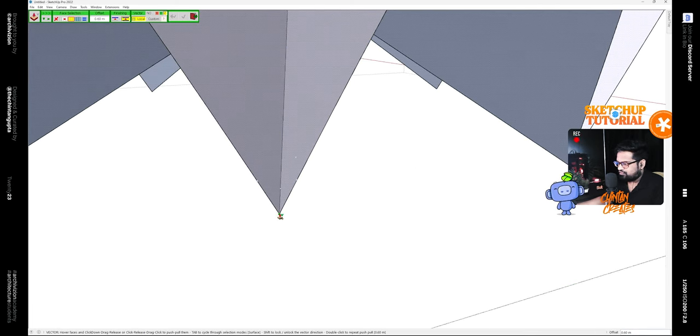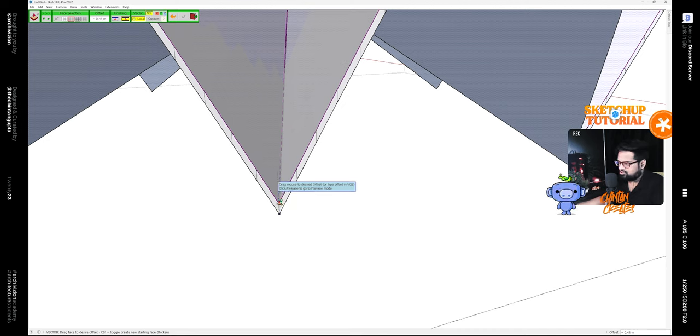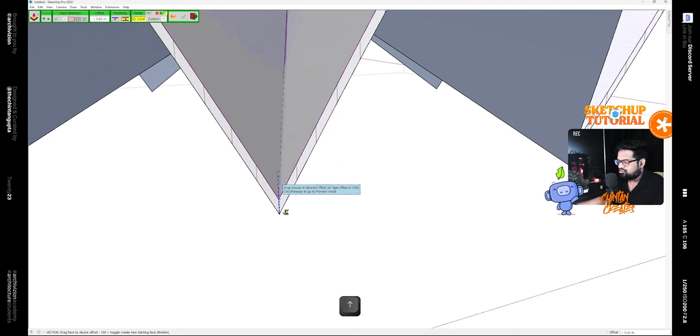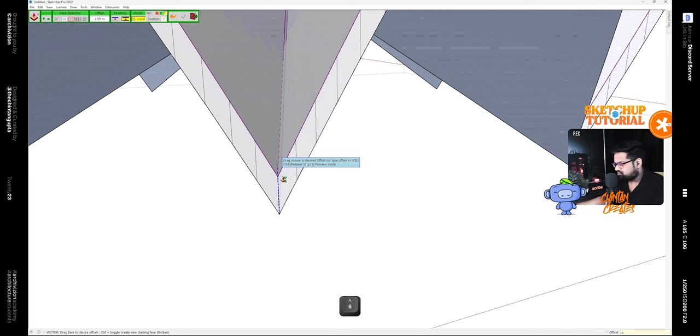Click on this point, lock the axis, and give it a thickness of 0.6.